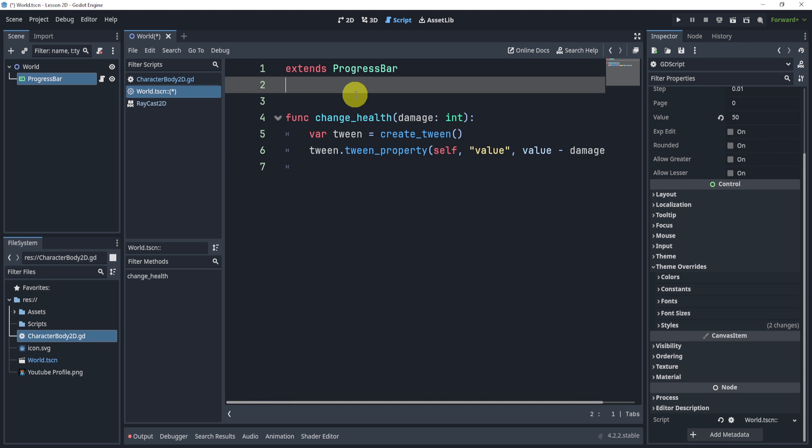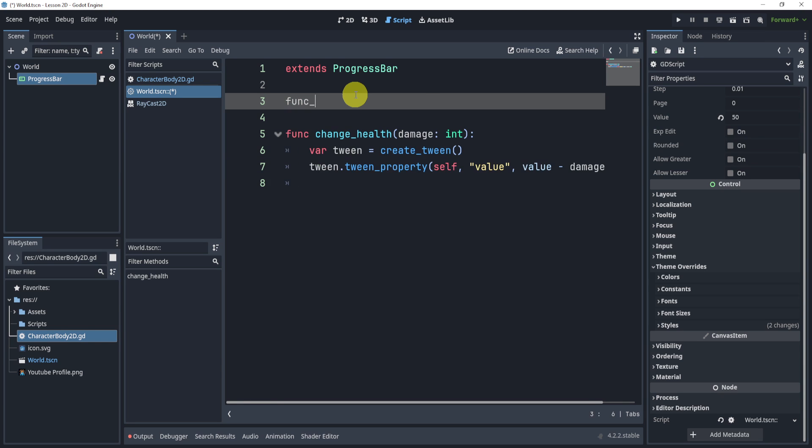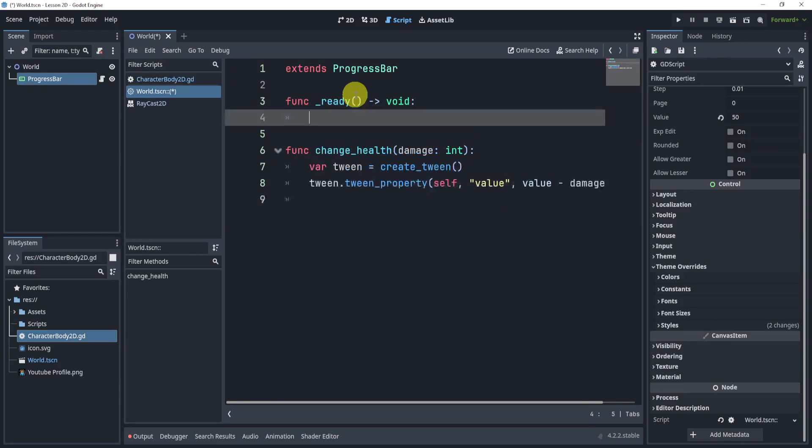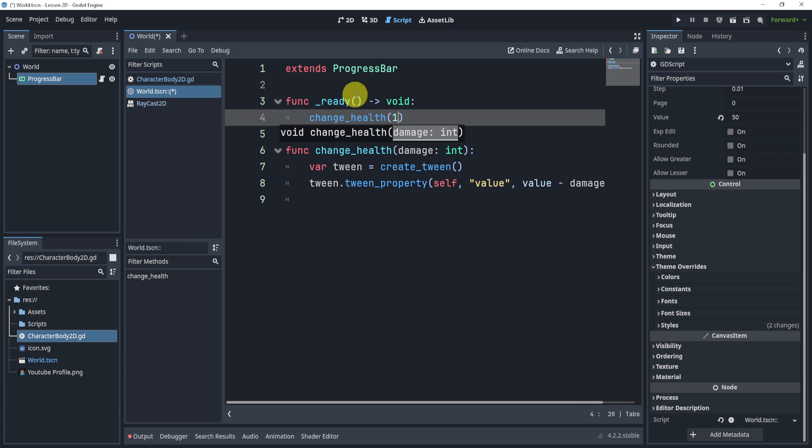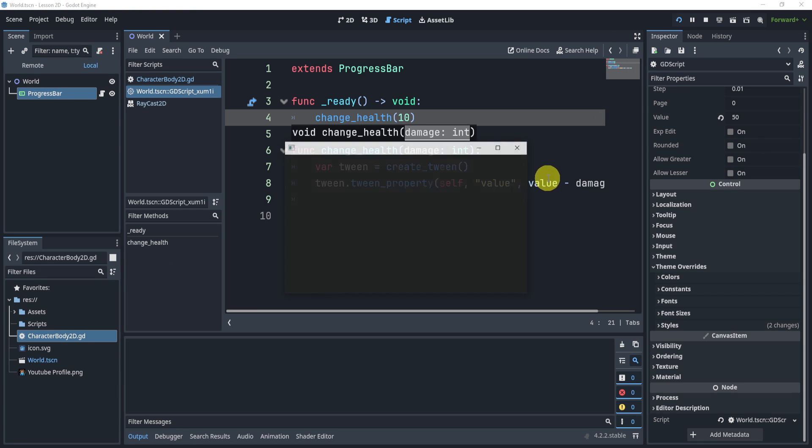Now, let's test this by creating a function ready. And we will call the function change_health and pass through 10. We can hit play.